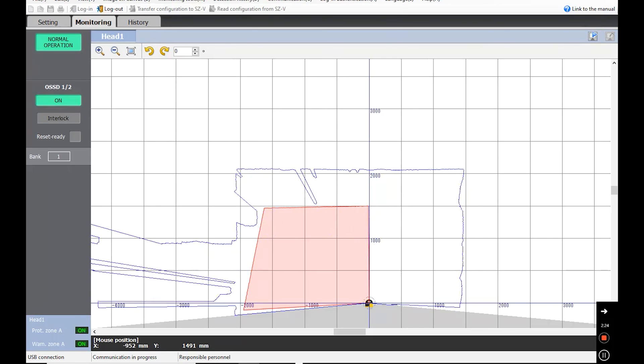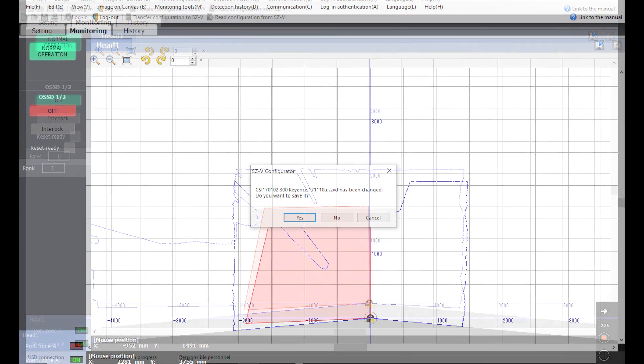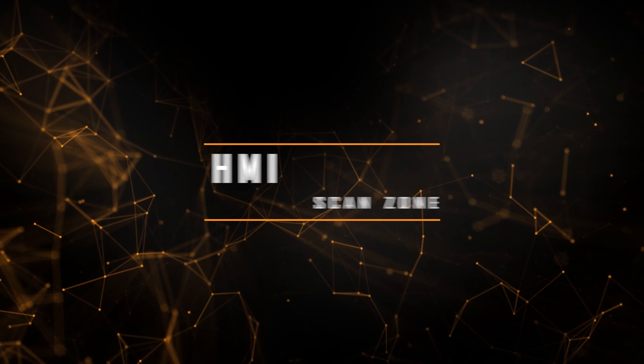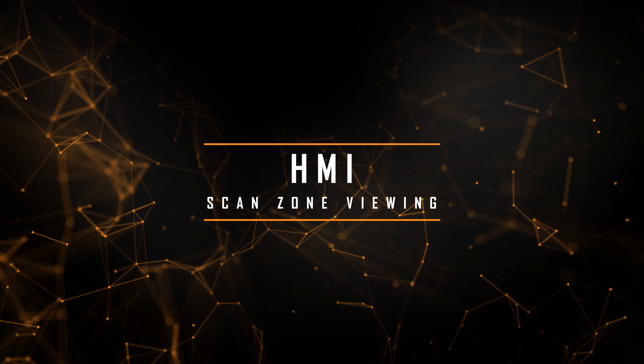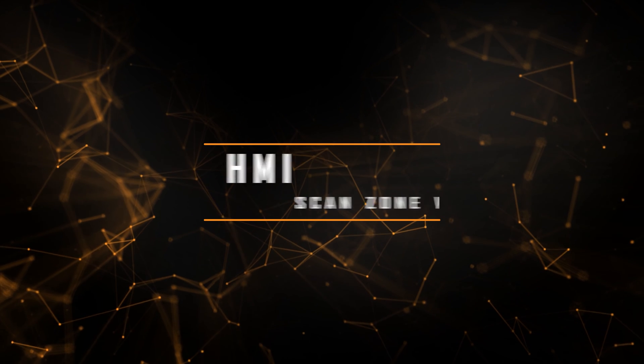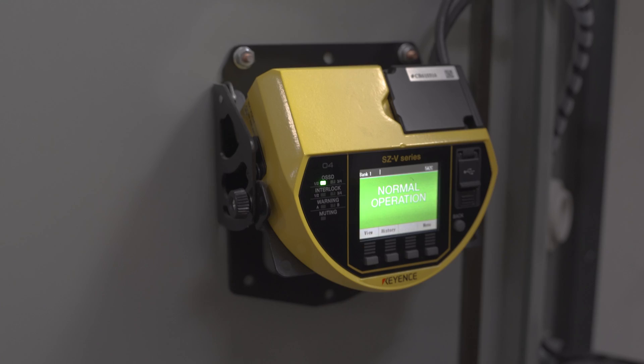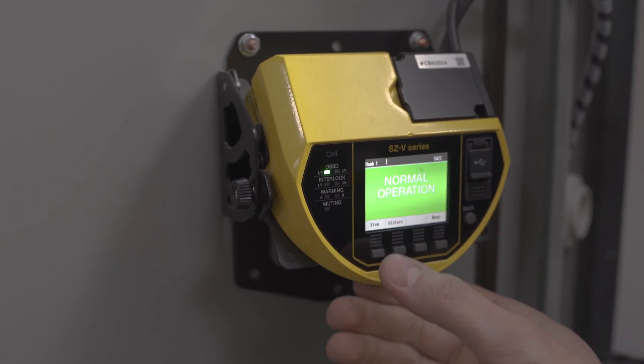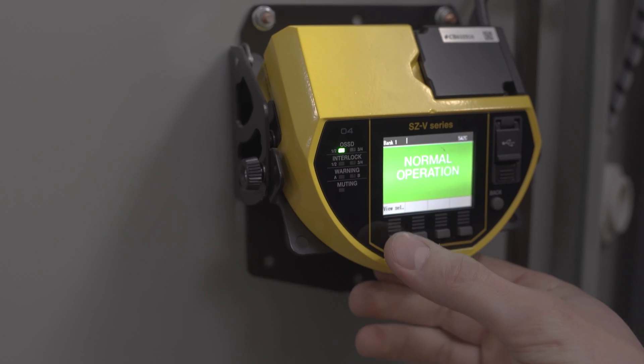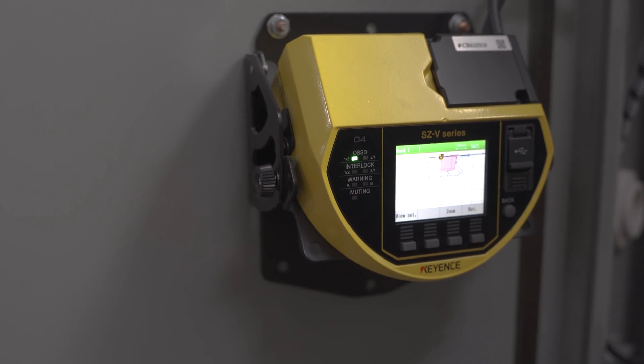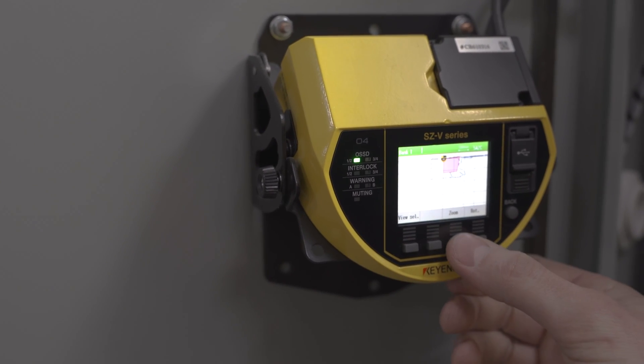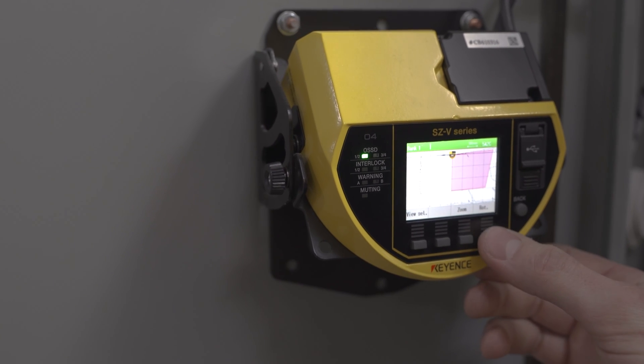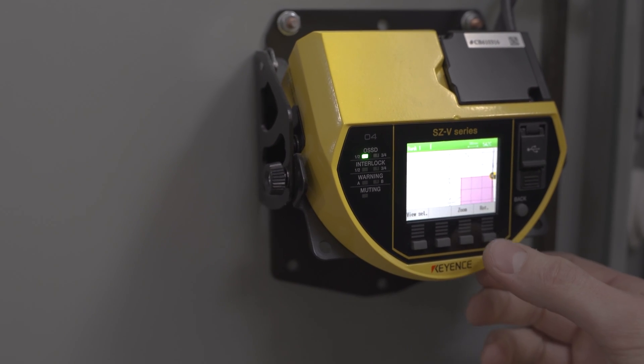After testing your zone, you may press No and disconnect the cable. To view the scan zone on the HMI, follow these steps. Press View and then View Select. This will take you to the main screen where you can zoom and or rotate to view your scan zone.